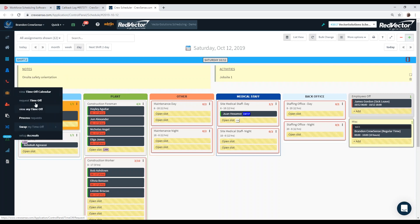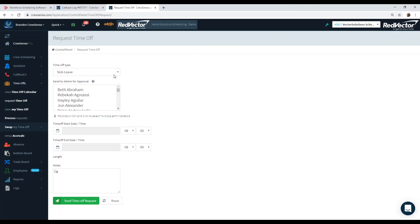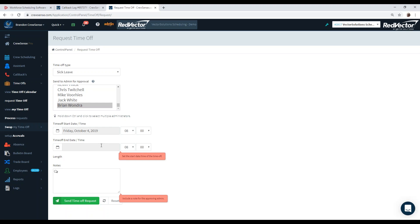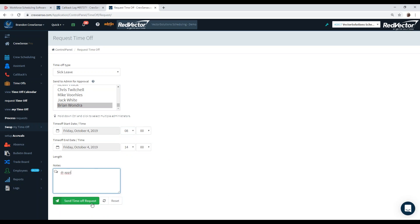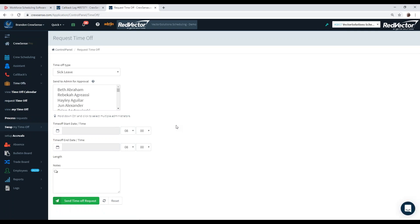Switching gears to the time off module — it allows employees to request time off using either the app or the platform itself. They can request certain leave depending on whether you manage accruals, if the leave is requestable, or if they have reached the max number of employees off per day. For example, I personally want to request sick leave: I select my supervisor, put a start and end date — maybe the 4th from 8 to 2 o'clock for a doctor appointment — and send it out. That request gets sent automatically to the supervisor you selected, or you can have the system generate it to certain employees automatically, like the plant supervisor for the day or the staffing office.